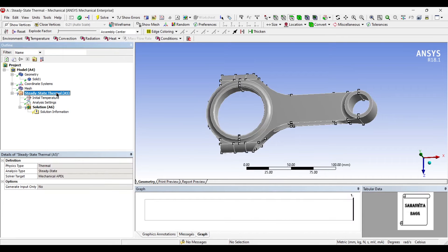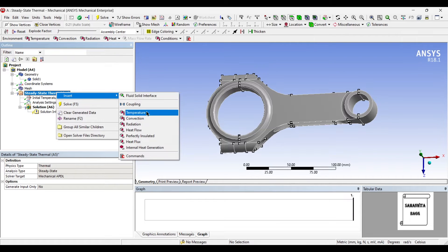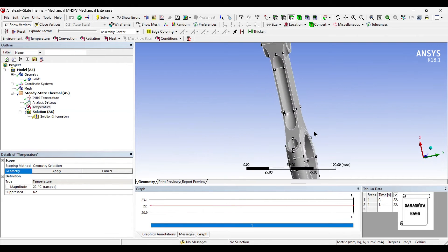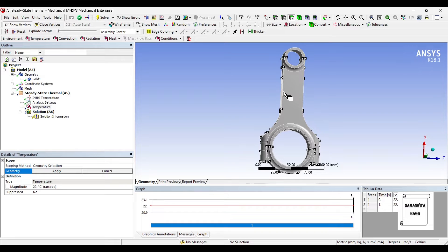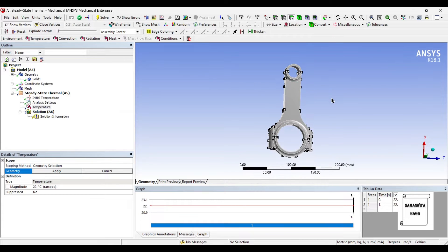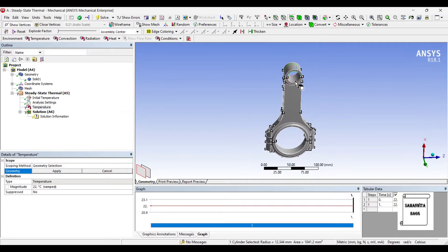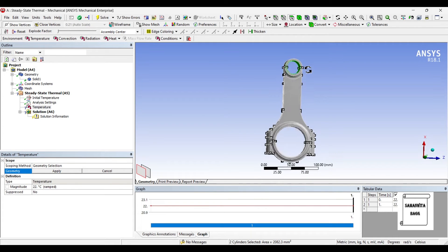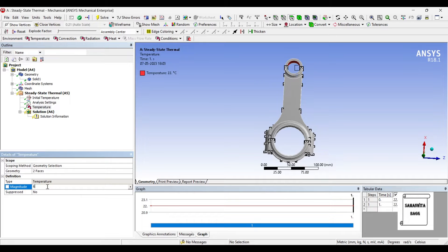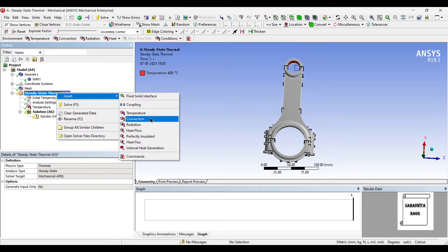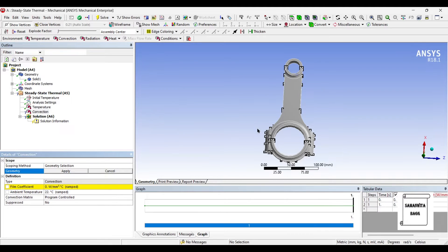Next, I will go to steady state thermal and insert temperature. This is generally how your connecting rod is attached, so at this end I am going to give a higher temperature — the value is 600 degrees Celsius. And I am going to insert convection on these surfaces.